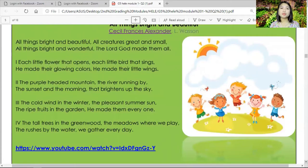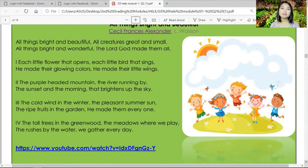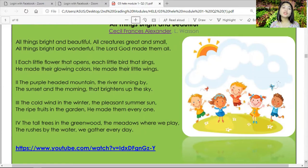All things bright and beautiful, all creatures great and small, all things bright and wonderful — the Lord God made them all. Each little flower that opens, each little bird that sings, He made their glowing colors, He made their tiny wings. The purple-headed mountains, the river running by, the sunset in the morning that brightens up the sky. The cold wind in the winter, the pleasant summer sun, the ripe wood in the garden — He made them everyone. The tall trees in the greenwood, tomatoes where we play, the rushes by the water we gather every day.